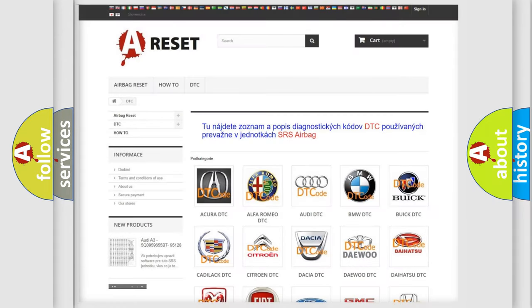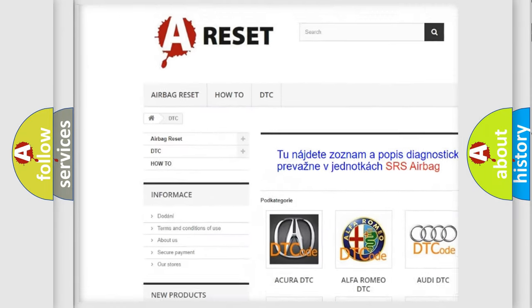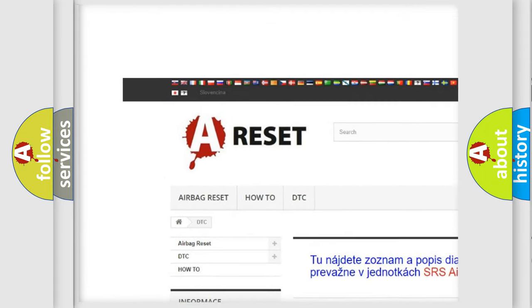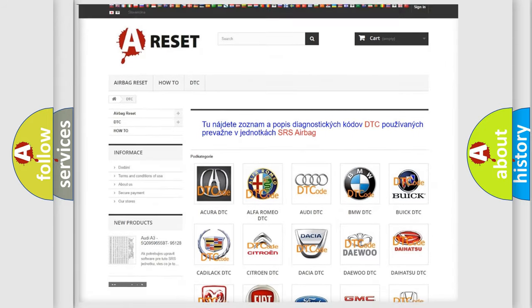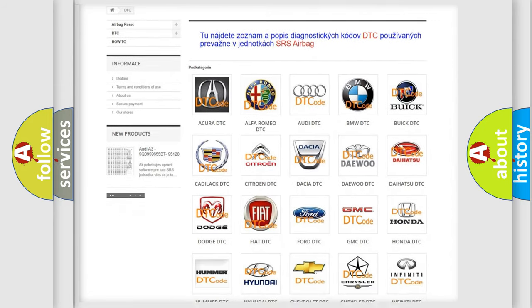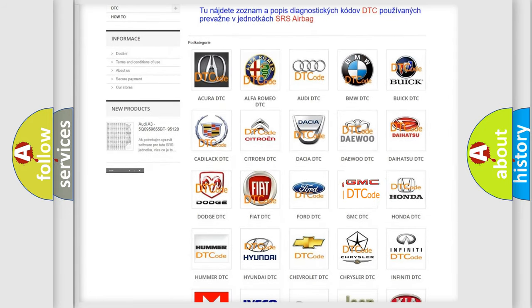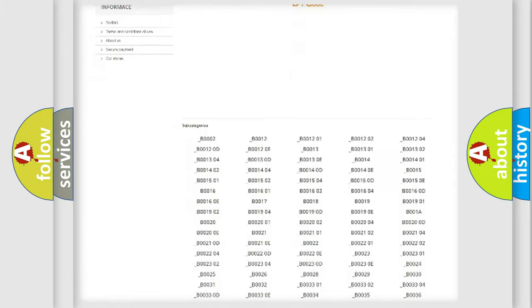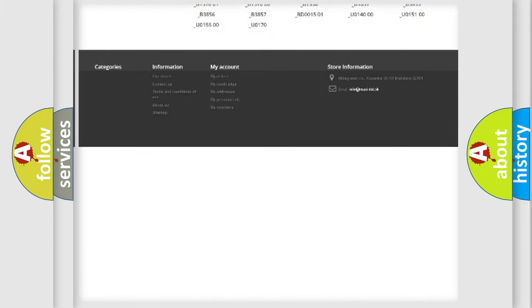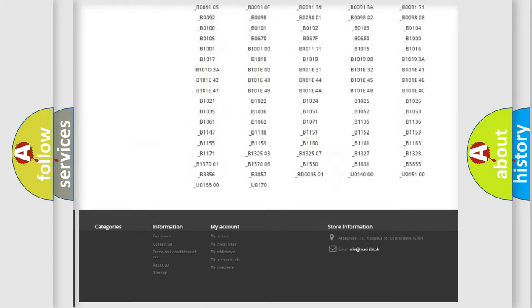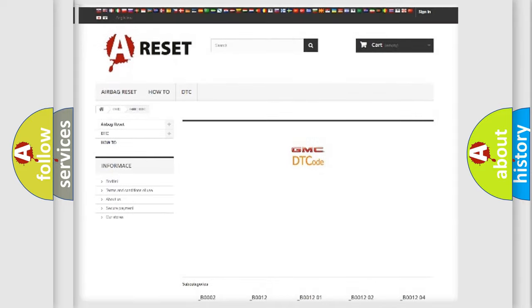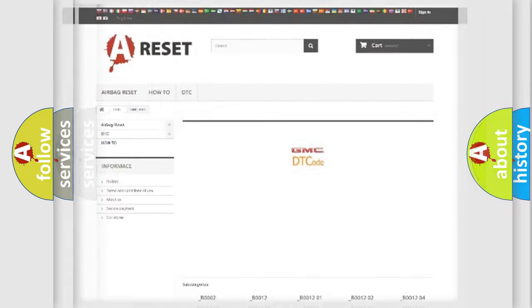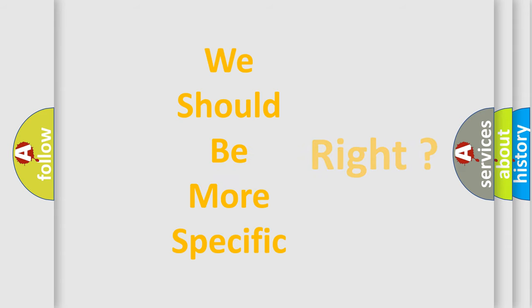Our website airbagreset.sk produces useful videos for you. You do not have to go through the OBD2 protocol anymore to know how to troubleshoot any car breakdown. You will find all the diagnostic codes that can be diagnosed in GMC vehicles, and also many other useful things. The following demonstration will help you look into the world of software for car control units.